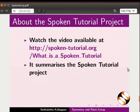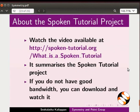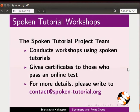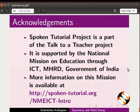This video summarizes the spoken tutorial project. If you do not have good bandwidth, you can download and watch it. We conduct workshops using spoken tutorials and give certificates. Please contact us. The spoken tutorial project is funded by NMEICT, MHRD, Government of India. This is Nehalata from IIT Bombay signing off. Thank you for joining.